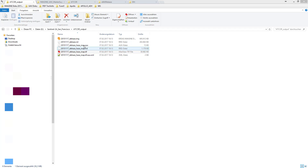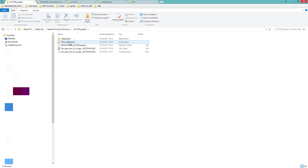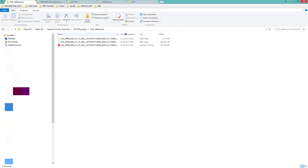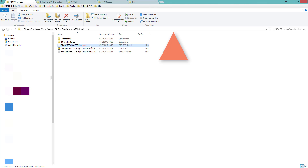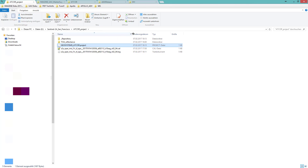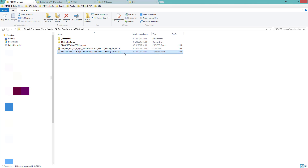Now let's examine the Project folder. There are a number of different files. In the TOA Reflectance folder, there is a layer stack of the original image with the band order and pixel size as required by the Atcore workflow. One folder higher, the Geosystems Atcore project file — this text file contains some basic info on the project. Never rename this file, otherwise the Atcore project is destroyed. The CAL file provides calibration data, and the log file provides detailed information about the executed process.